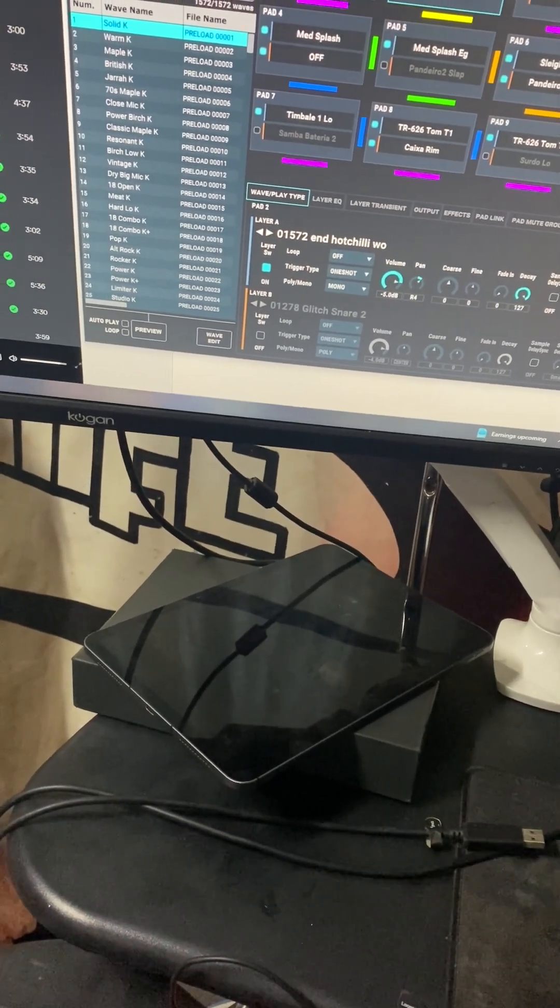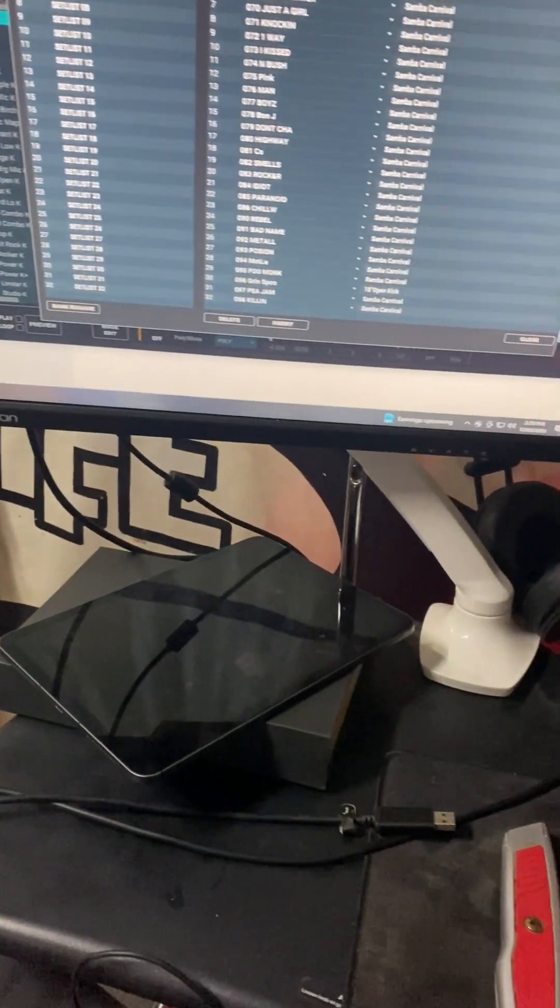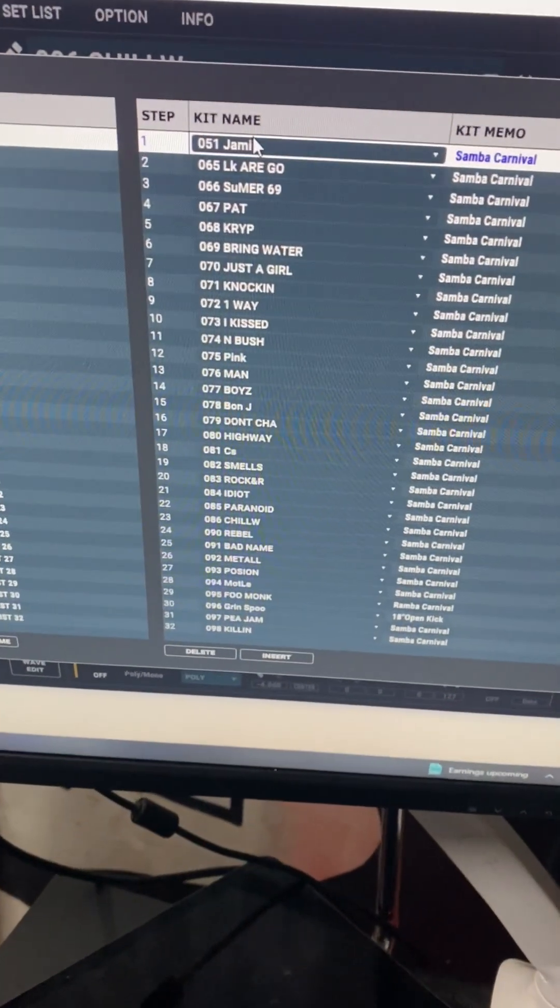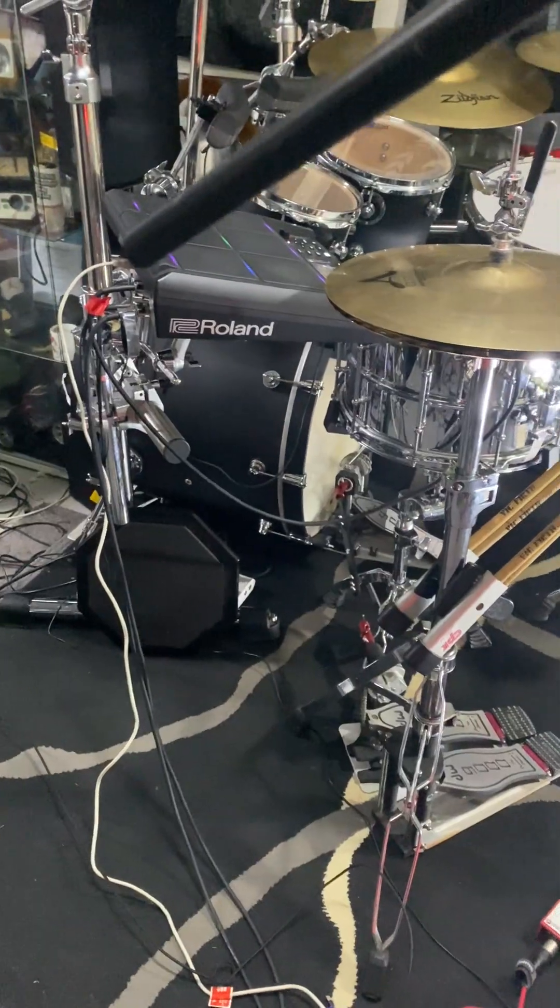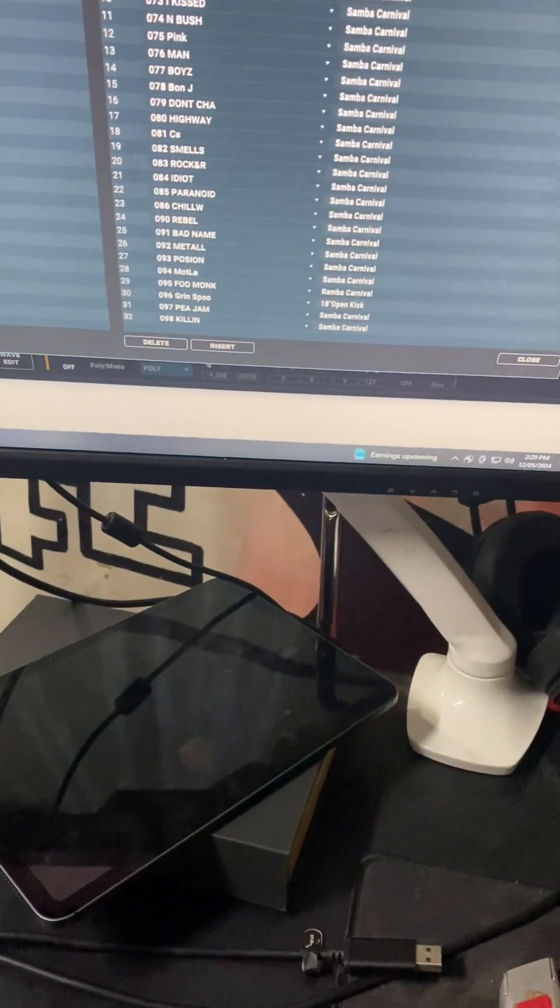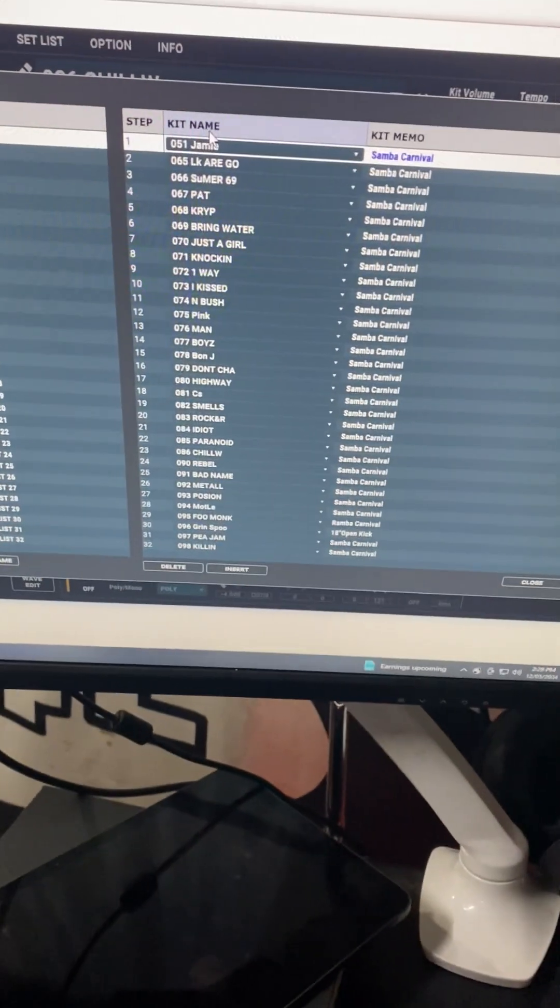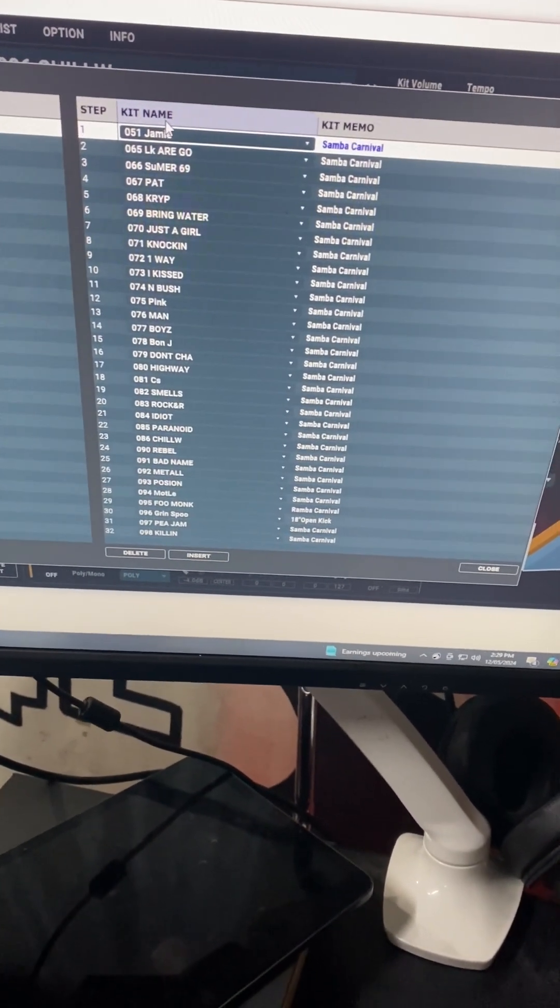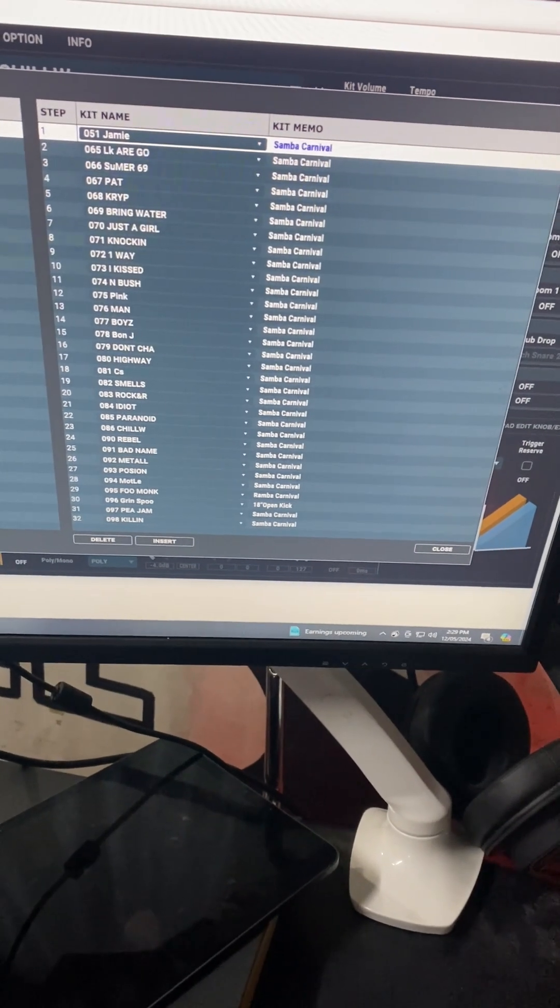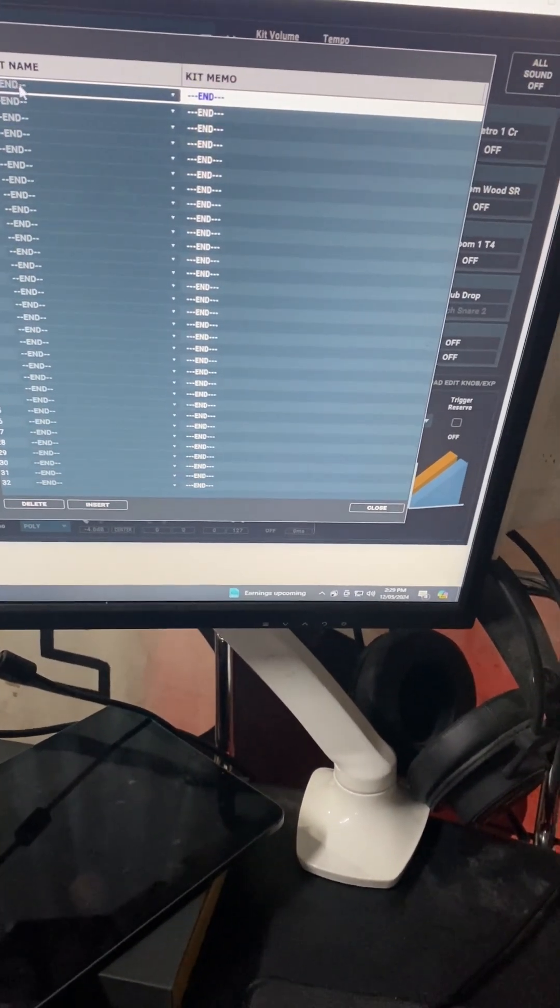If you want to change the set list, you can go in. Here's the set list from our last shows. To change this on that is a little bit more difficult. It's not too bad, but it's much easier on here. And what I'll show you is, I'll go to a new one.